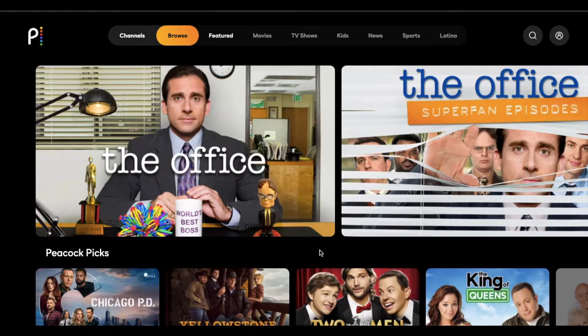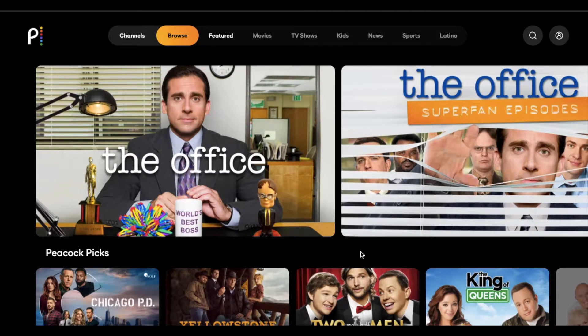Hey there, friends. On today's video, we are going to be doing a quick walkthrough for the new Peacock streaming service. Let's do it right now.